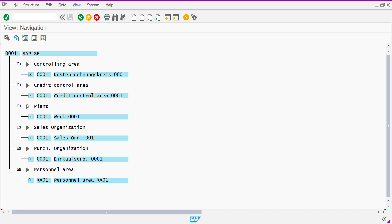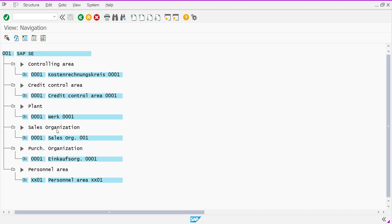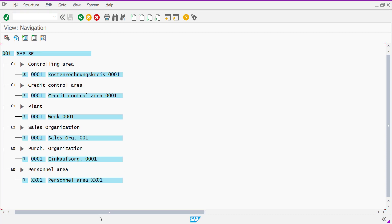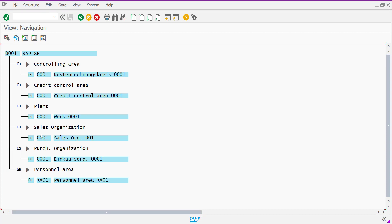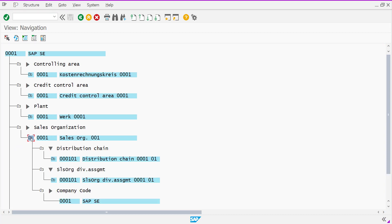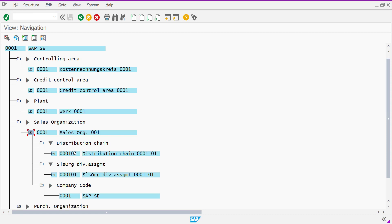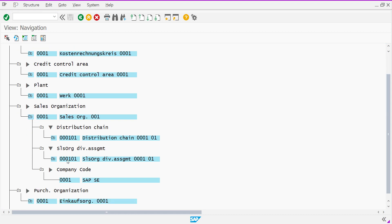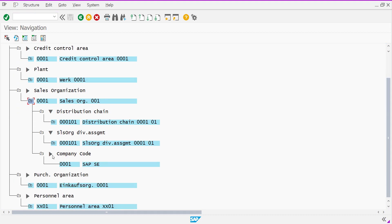These are higher organizational units of respective module. For SD, you can see sales organization is the higher organizational unit. Under this one sales organization unit, you can see the distribution chain and your division.